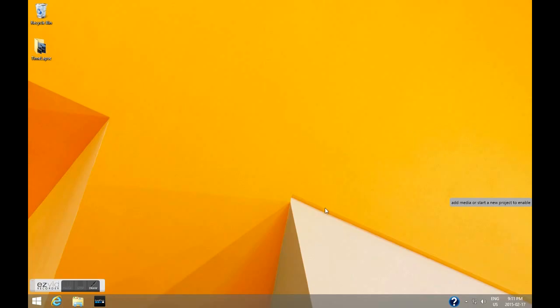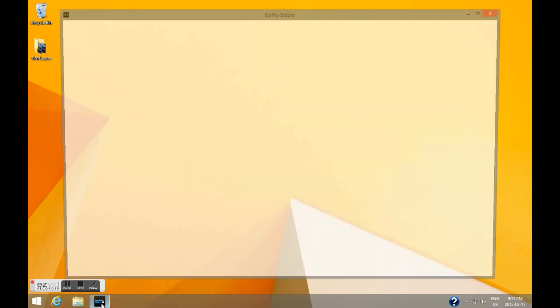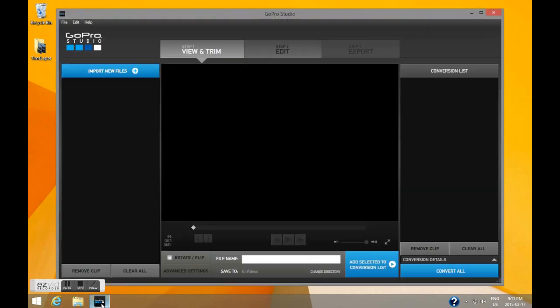Once you've captured all your time-lapse photos, copy them over to your computer. Launch GoPro Studio.